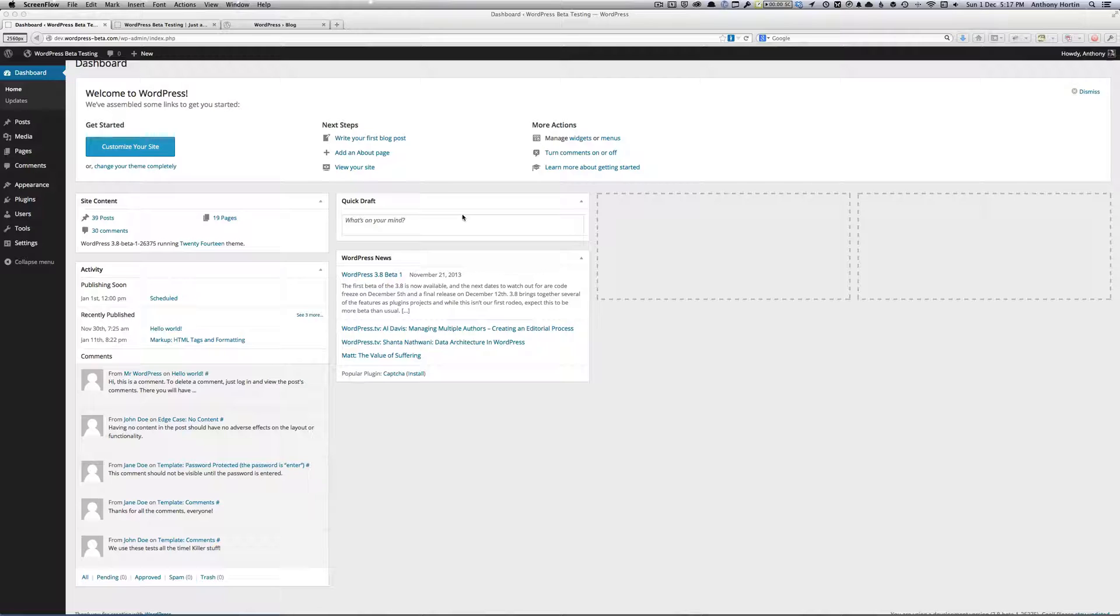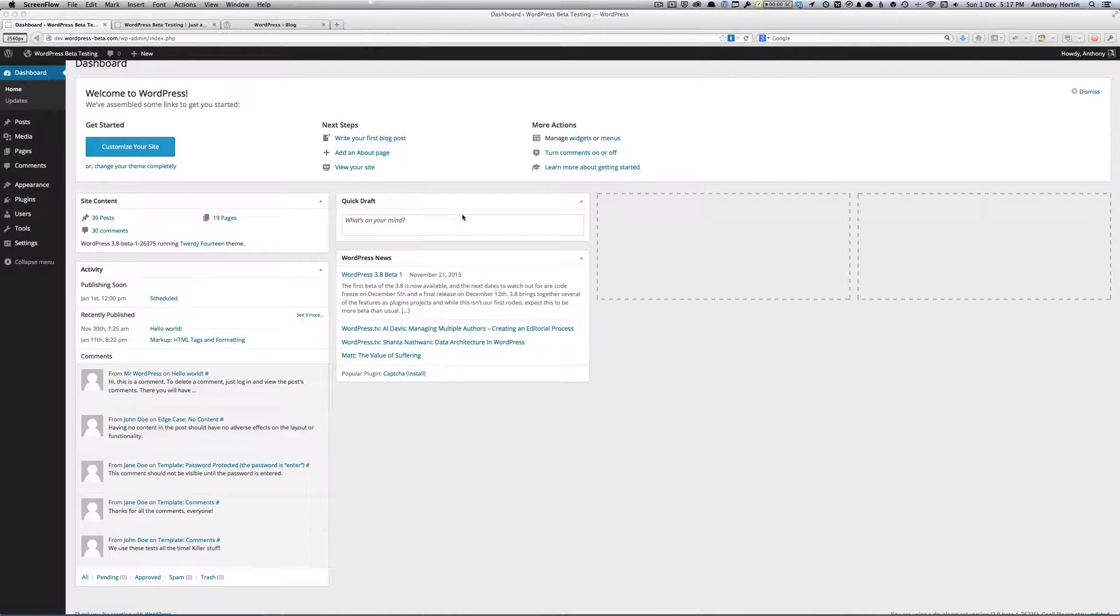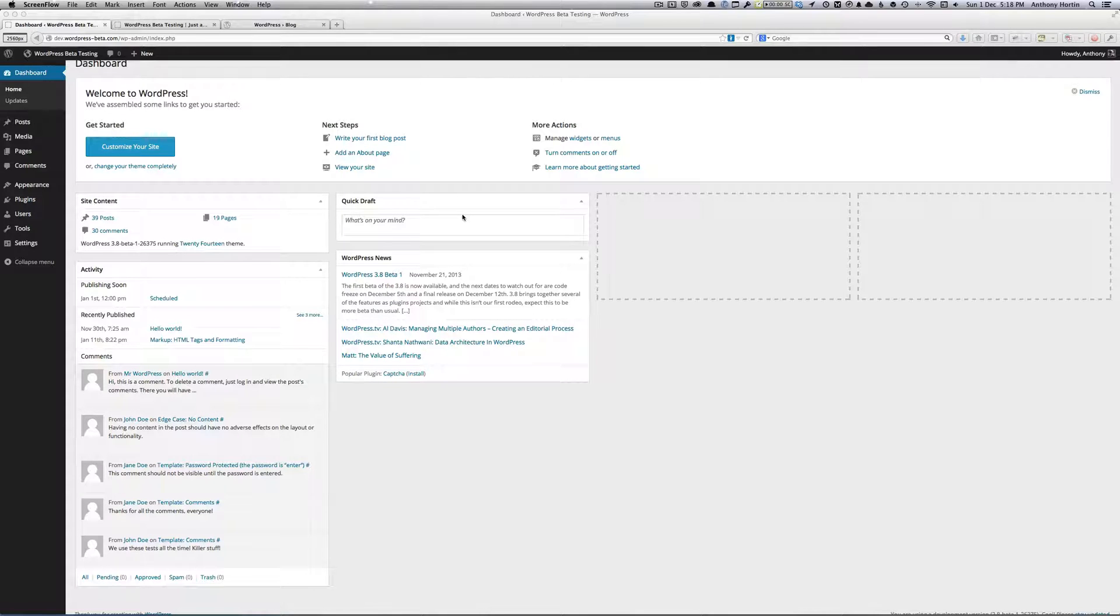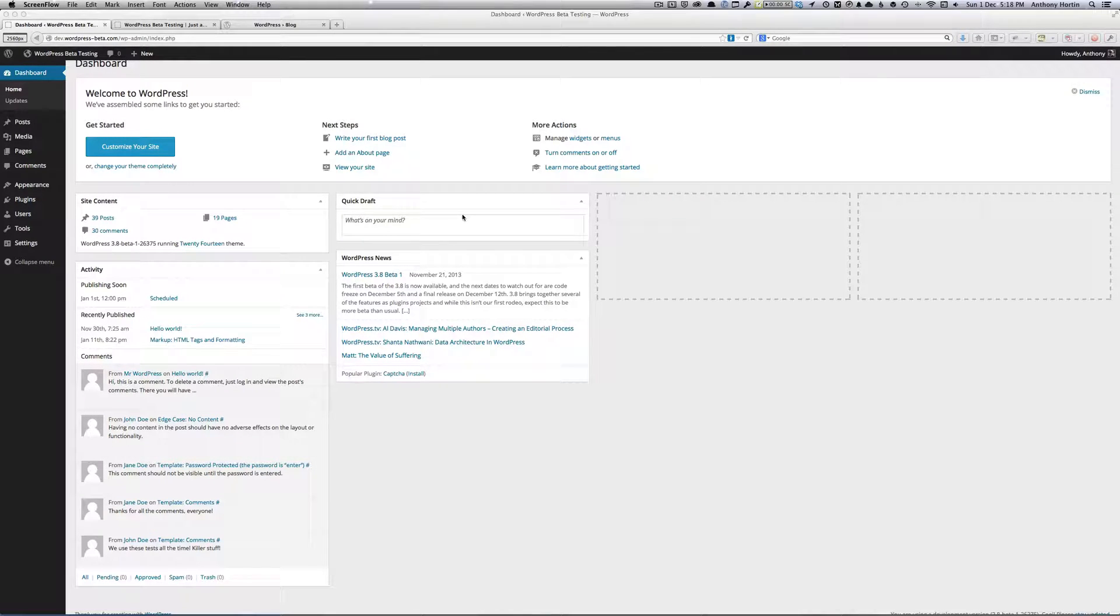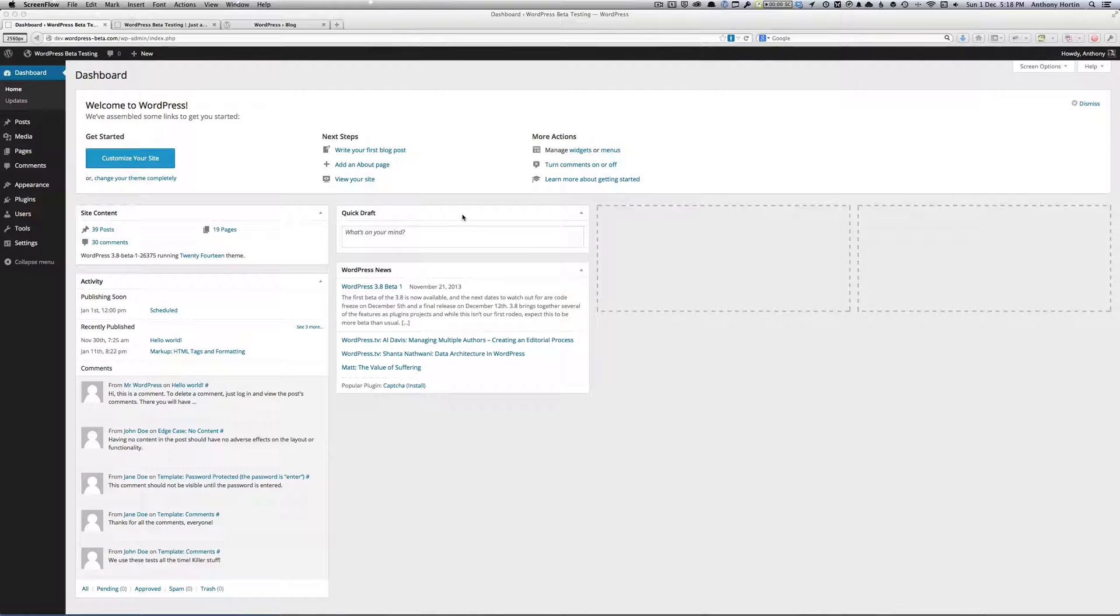As most of you are probably aware, there was a new version that just came out recently, version 3.7. It was released late October. There's going to be a new version that's coming out very shortly in the next few weeks. It's due out on December 12th, so mid-December-ish, and it's going to be WordPress 3.8.